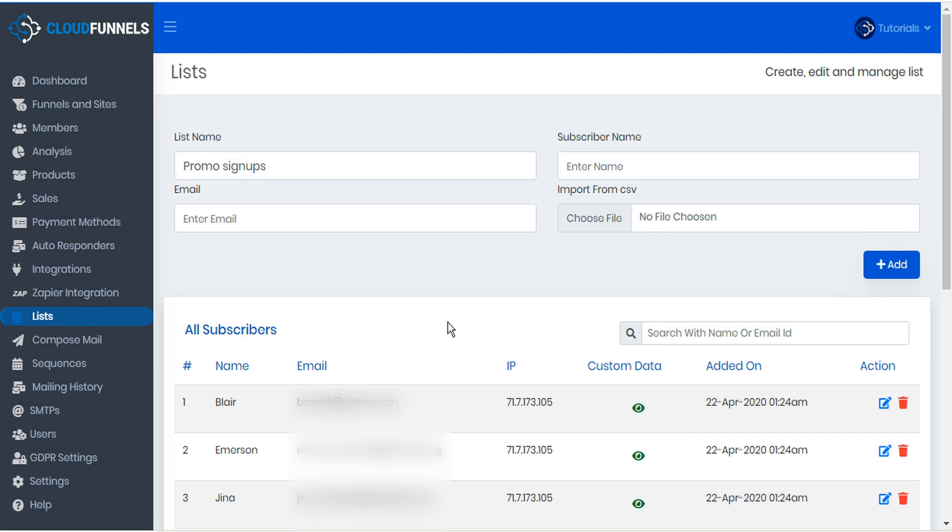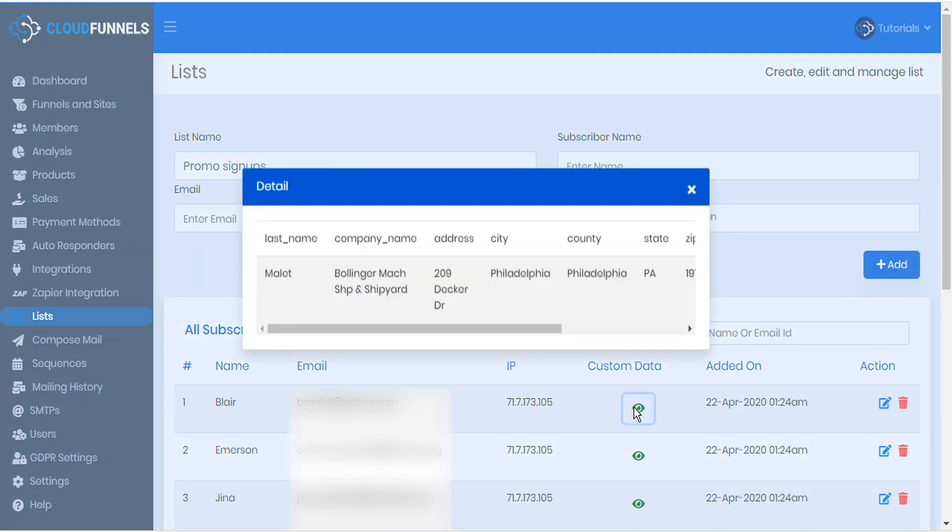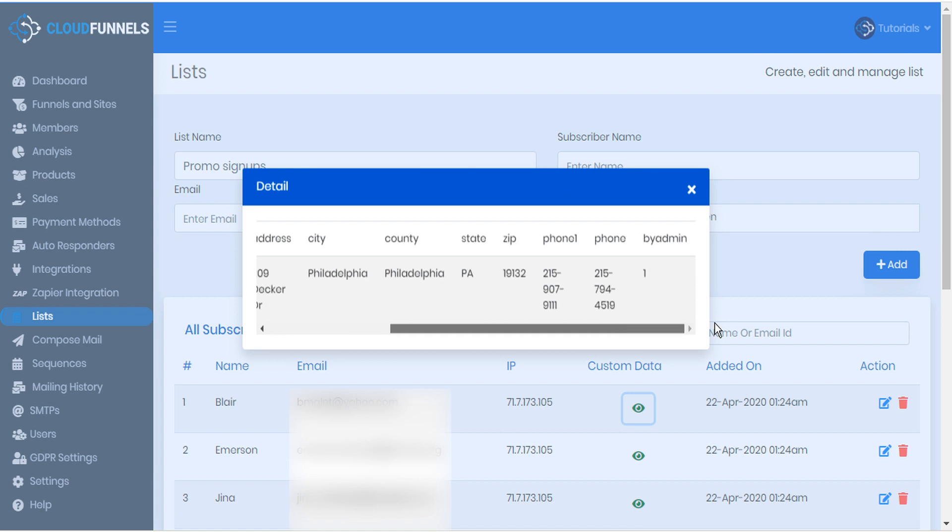CloudFunnels processes the list and imports it directly. The name and the email that we specified is shown. All other data in our CSV list is held under custom data. We can click the view record icon to see the additional data available on that subscriber.